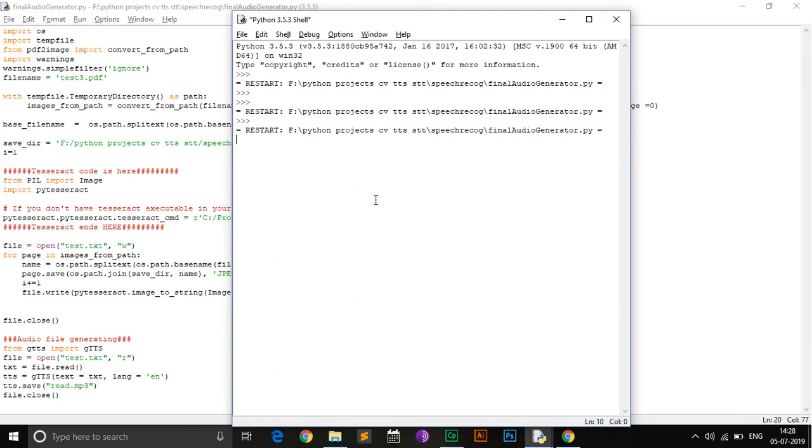It takes a few minutes to process depending on how much content is there in your PDF. The flow of this project is basically it converts each page of the PDF into an image, and then from this image the text is extracted and written into a text file, which is then used to create the MP3 file.